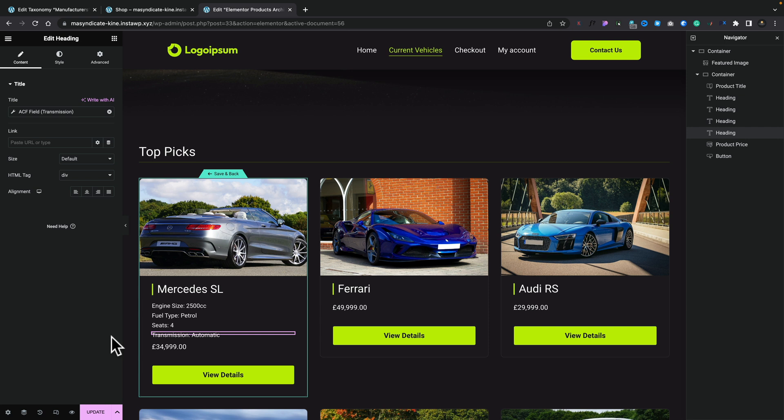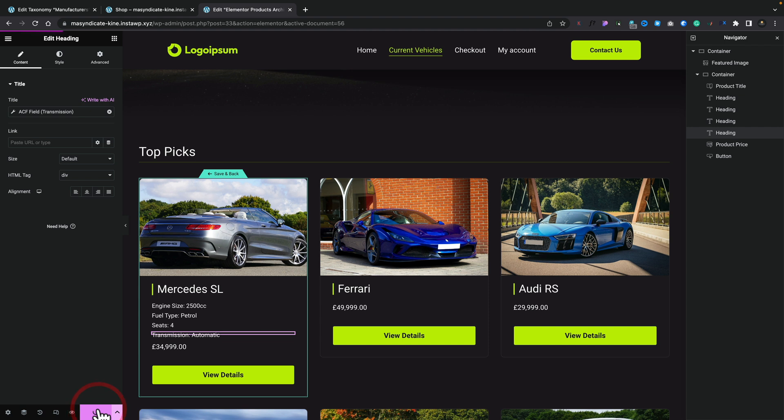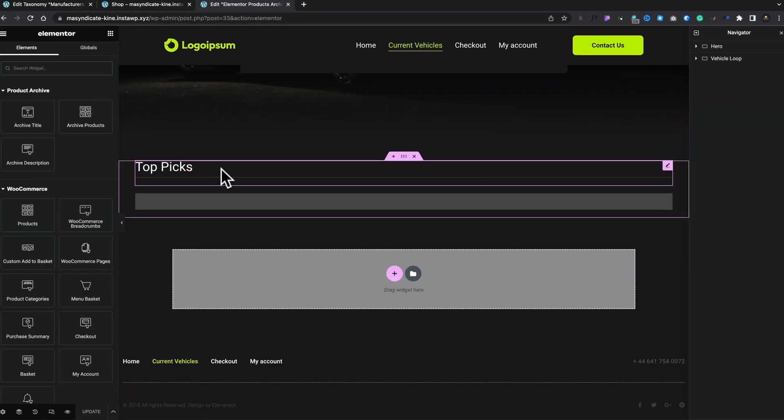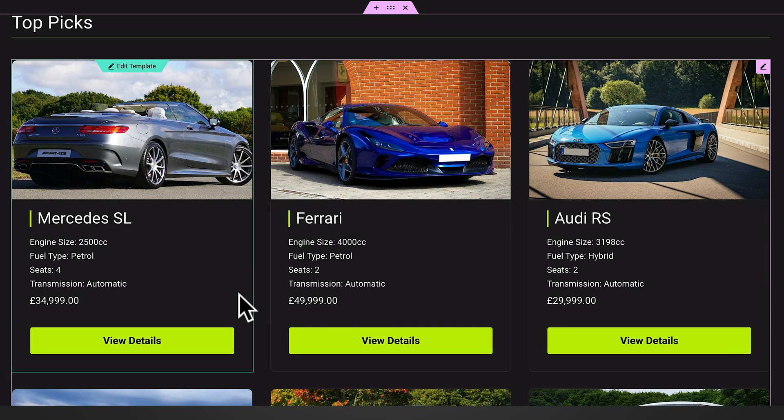We've now added in more information about this particular vehicle, and because it's the template, it'll reflect everywhere we've set it up. So if we click Update and save, give it a second to reload — now all our vehicles have this extra information added to them. It's really pretty simple and straightforward. You can use this technique anywhere throughout your entire Elementor setup: templates, pages, all those kinds of things. Anywhere you see that little wrench icon, you can access dynamic data.